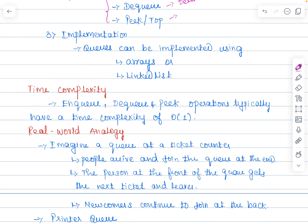The third characteristic is implementation. Queues can be implemented using arrays as well as linked lists. Arrays are straightforward but may require resizing if the queue grows beyond its initial capacity. Linked lists are dynamic and can grow efficiently. If you want a dynamic structure you can prefer the linked list to implement the queue; otherwise, if resizing is not required, you can go with arrays.